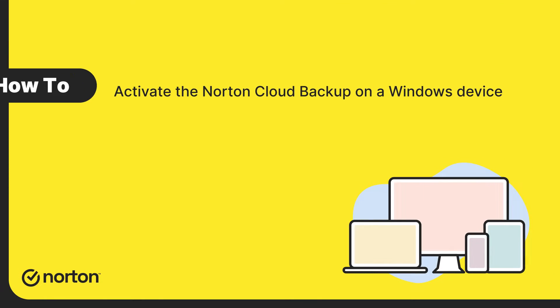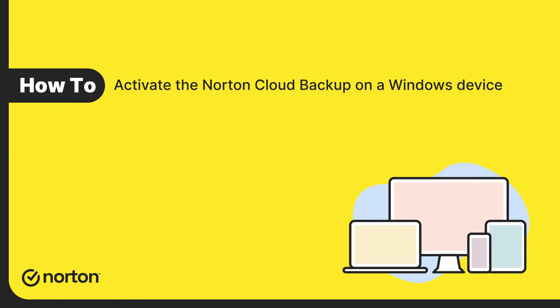Hi! This video will show you the various ways by which you can activate the Norton Cloud Backup on your Windows PC or laptop.